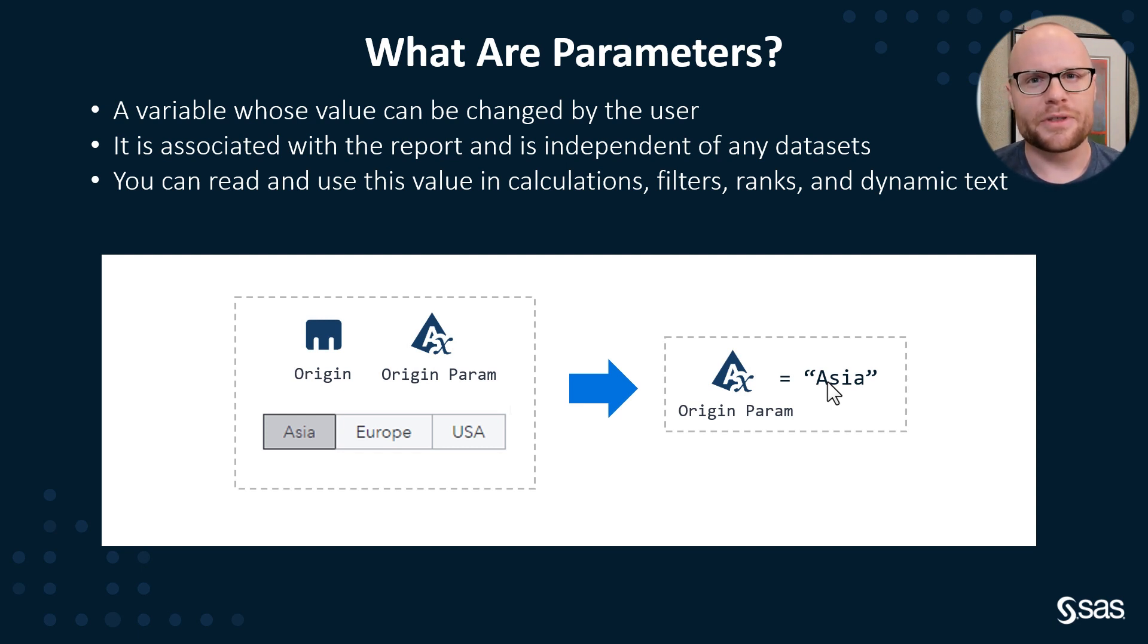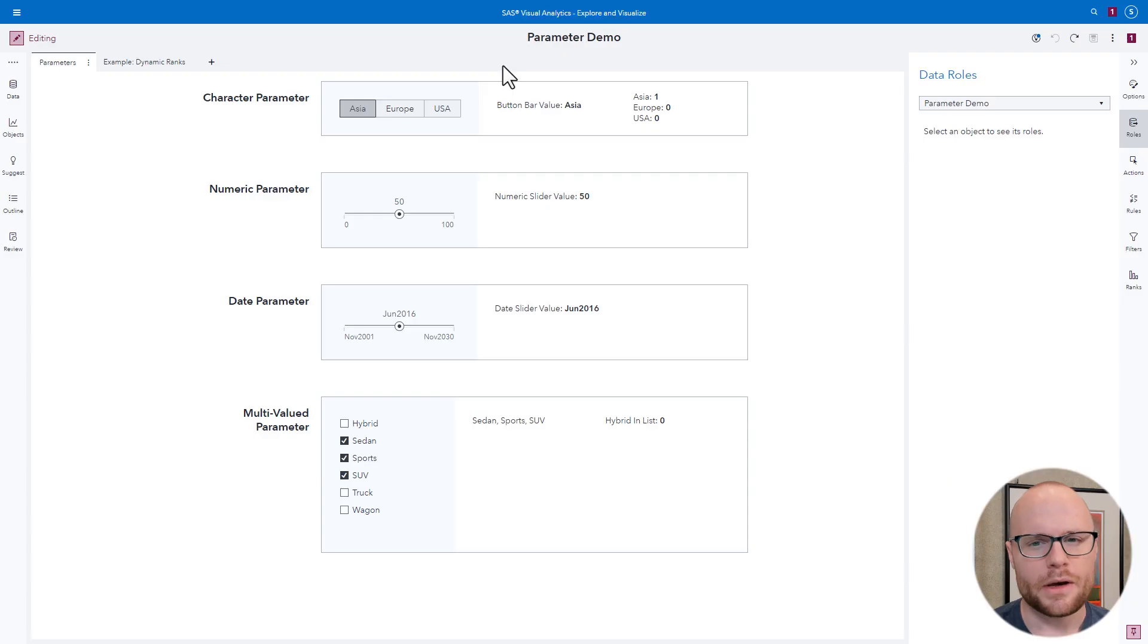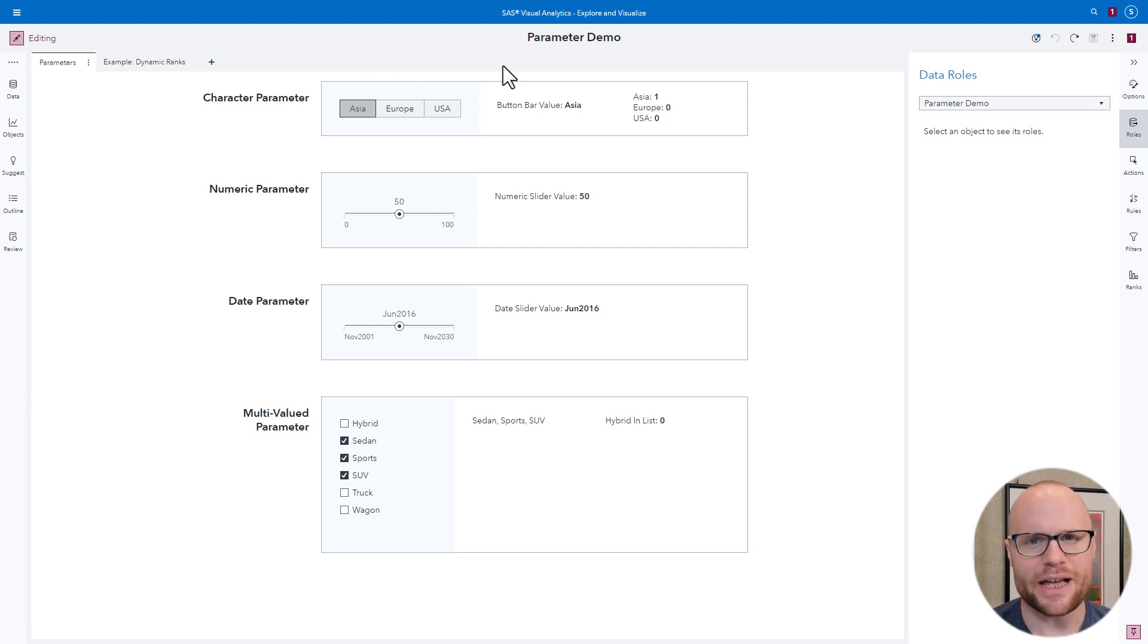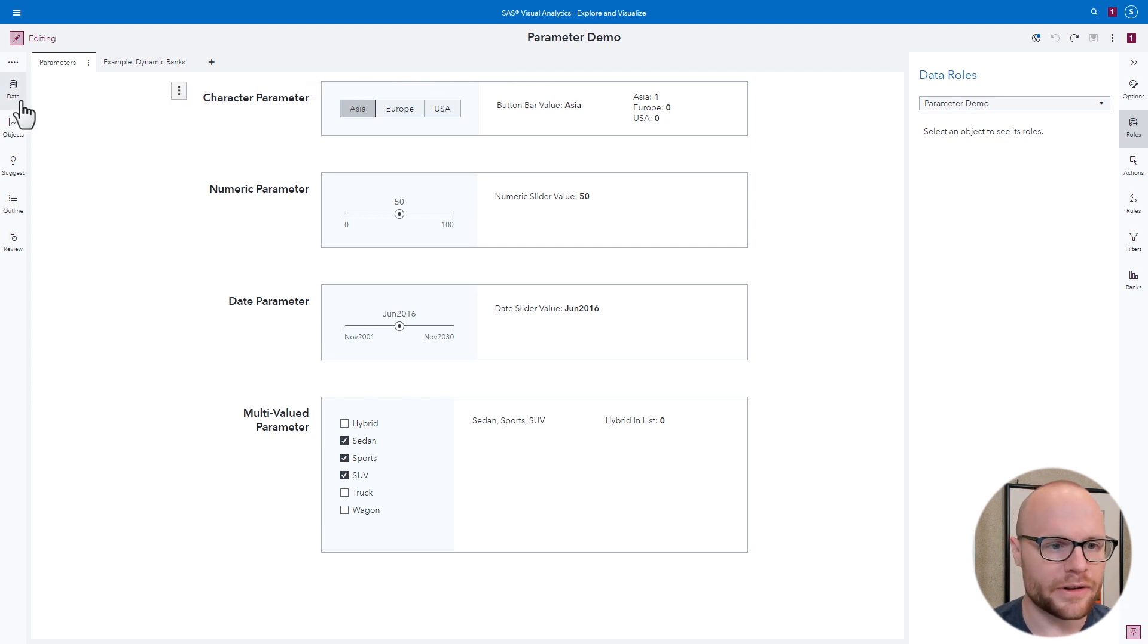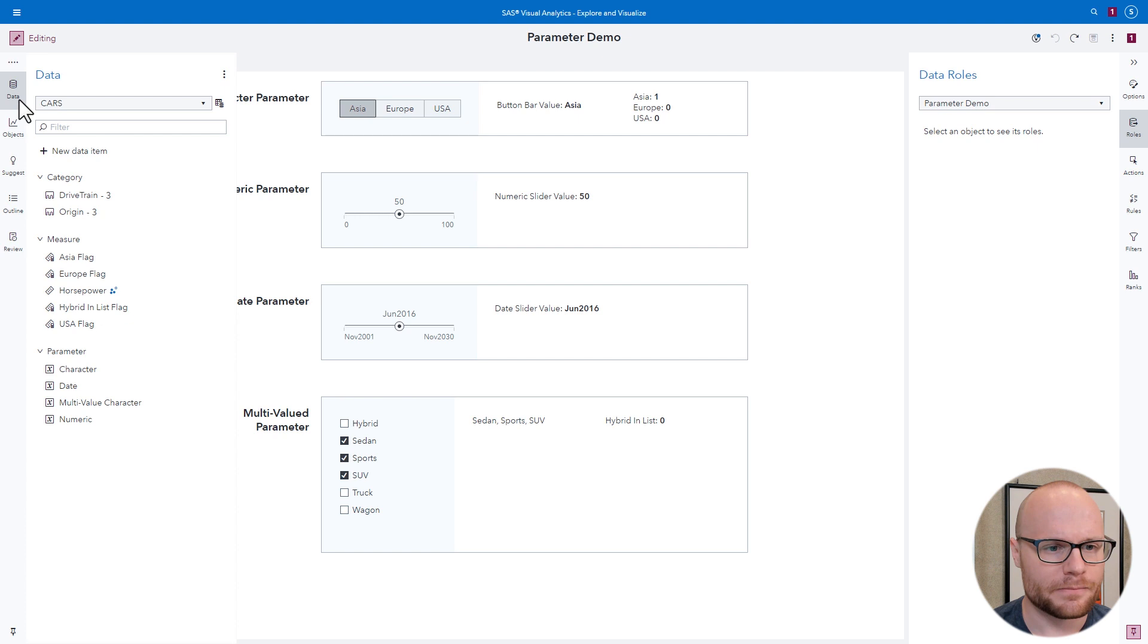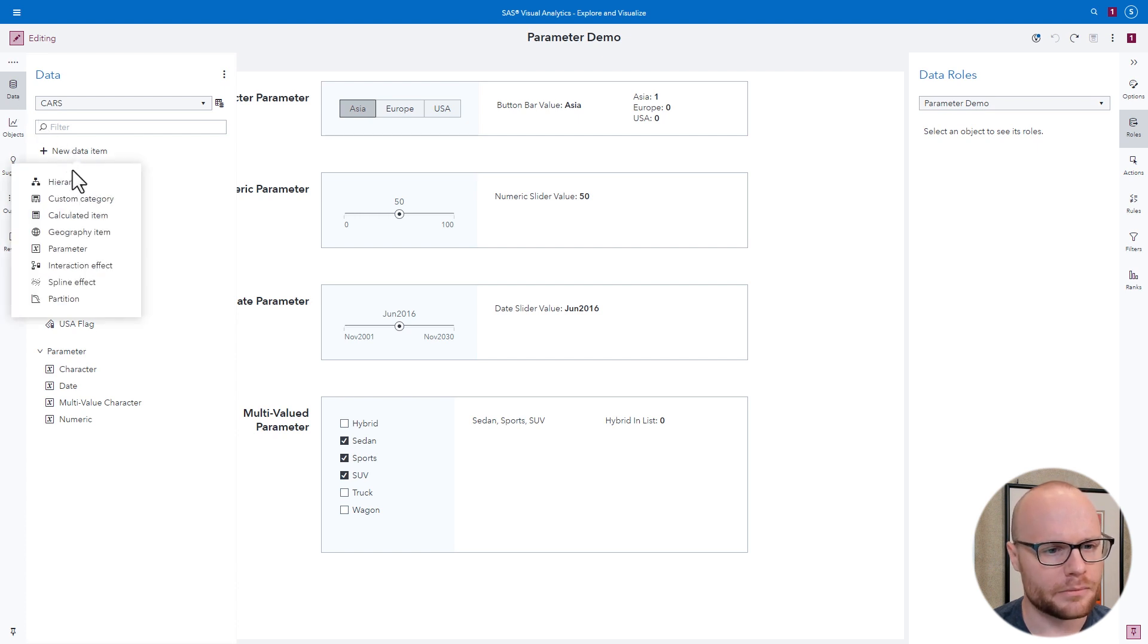Let's get into a demo that goes over the other types of parameters that there are. Now before we begin, let's talk about how you actually create a parameter. First, go to the data pane, click new data item, and then click parameter.